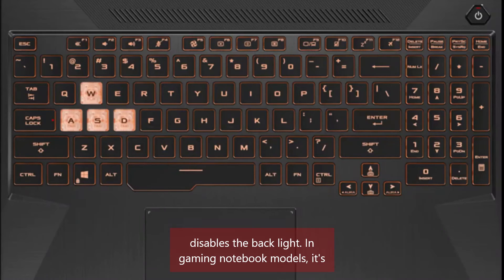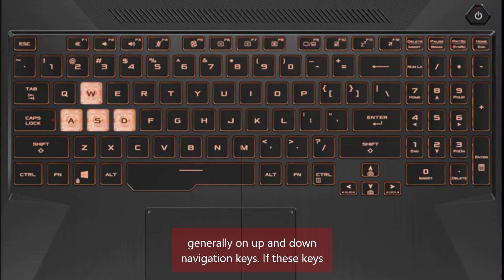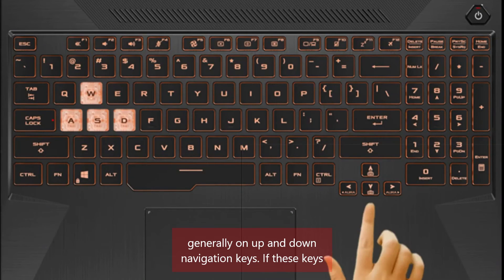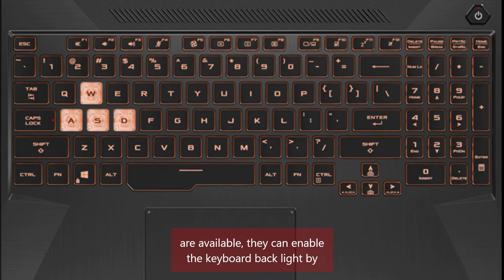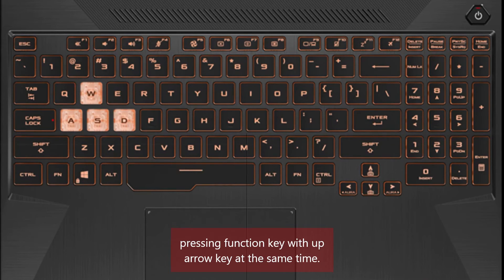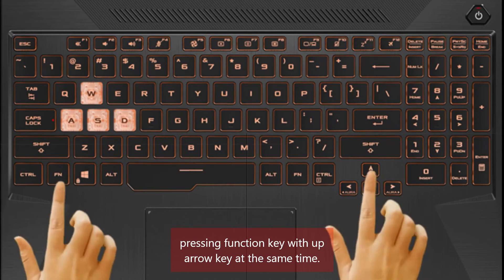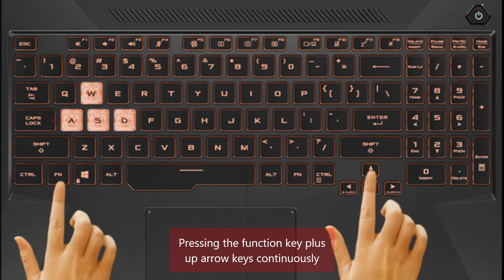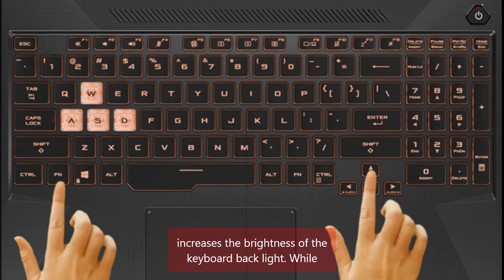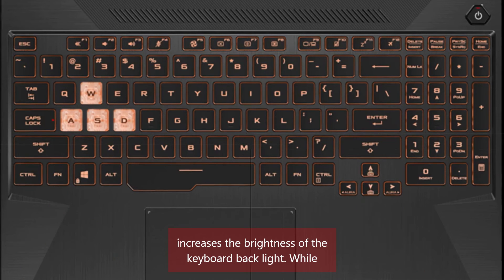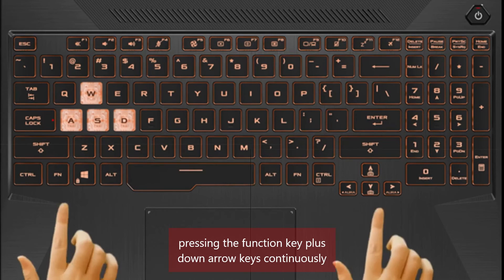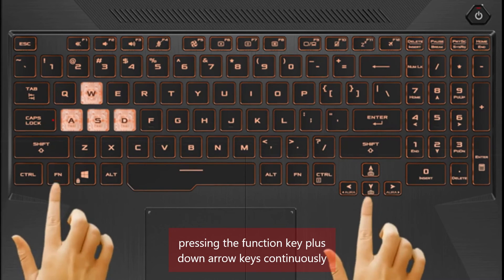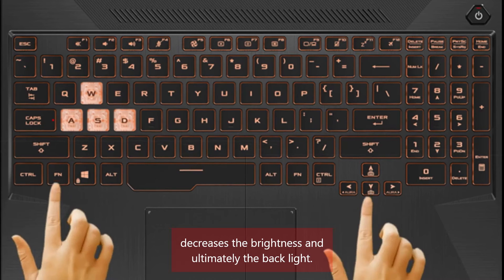In gaming notebook models, the back light is generally controlled by the up and down navigation keys. You can enable the keyboard back light by pressing the function key (Fn) with the up arrow key at the same time. Pressing Fn + up arrow continuously increases the brightness, while pressing Fn + down arrow continuously decreases the brightness and ultimately disables the back light.